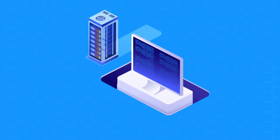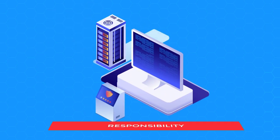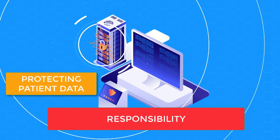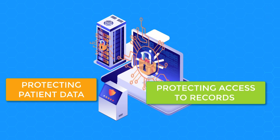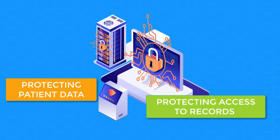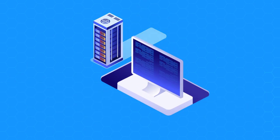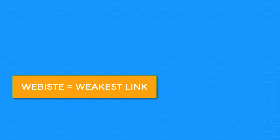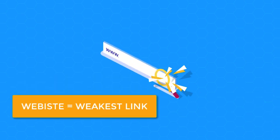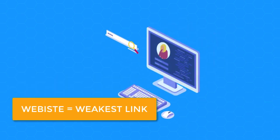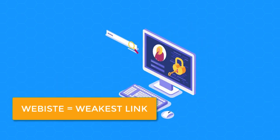Healthcare organizations are tasked with a tremendous responsibility of protecting patient data and access to their records. What many healthcare organizations fail to realize is that it's typically their website that forms the weakest link in their data security chain.